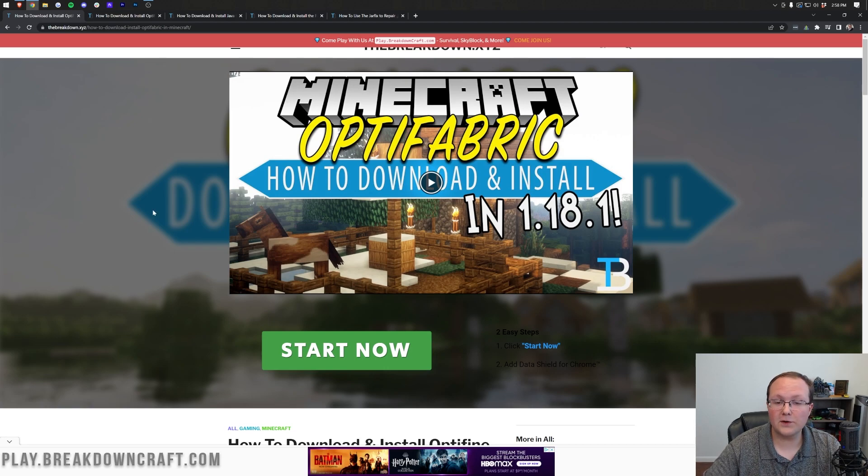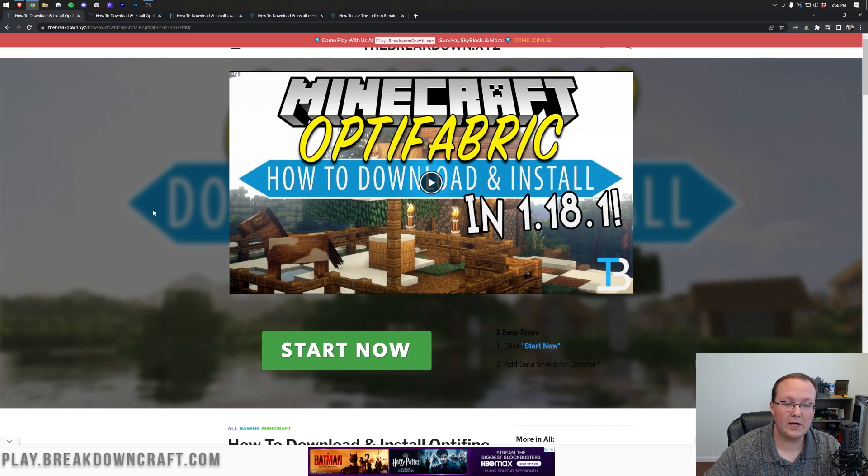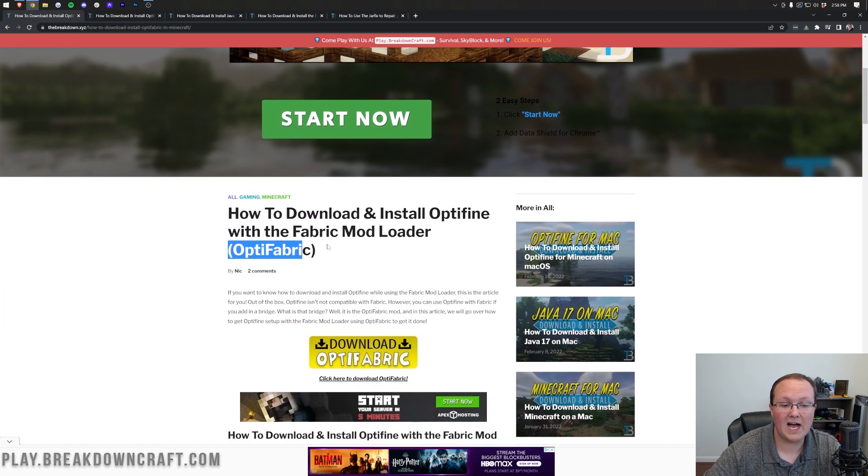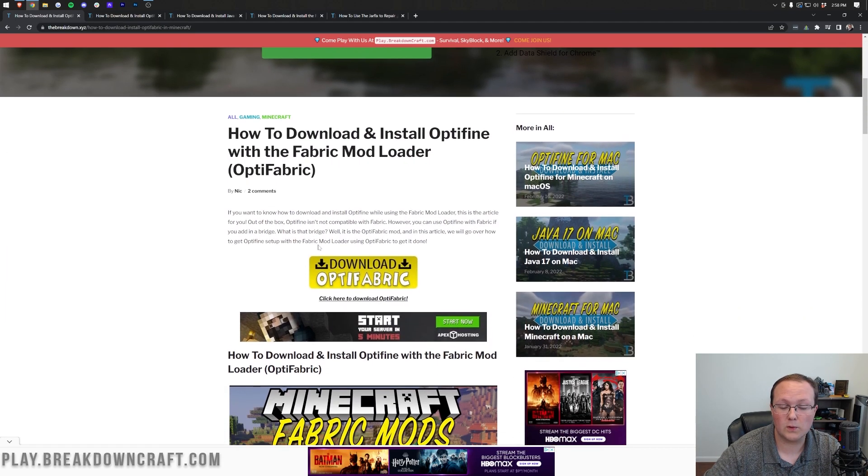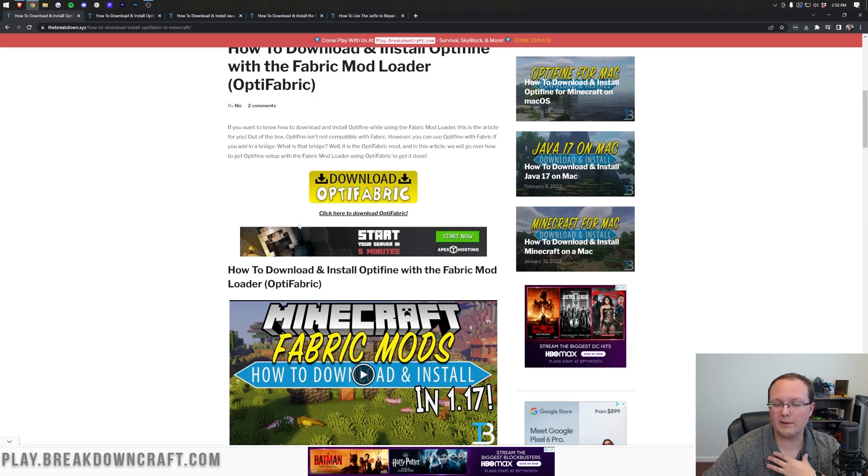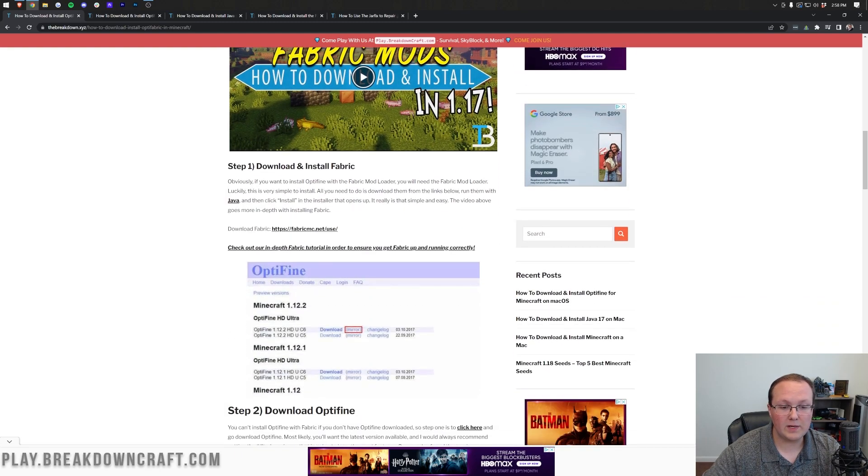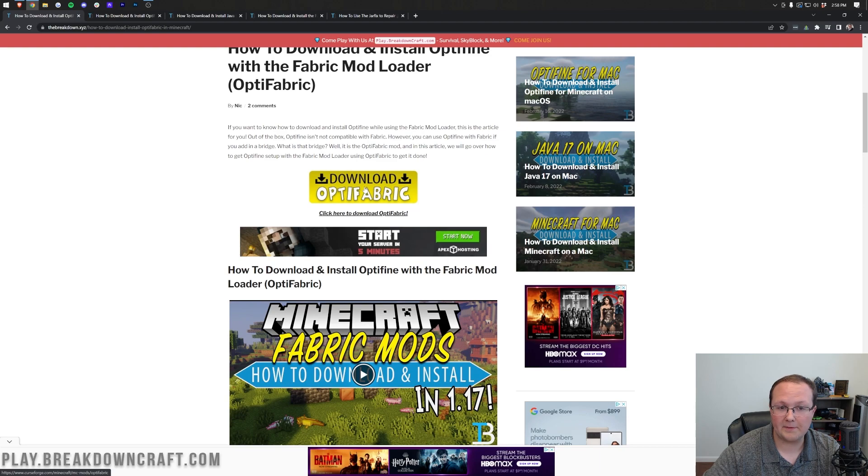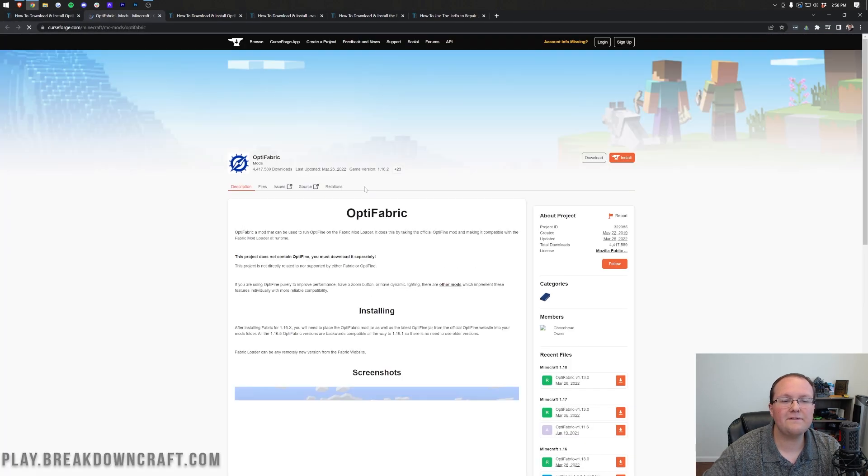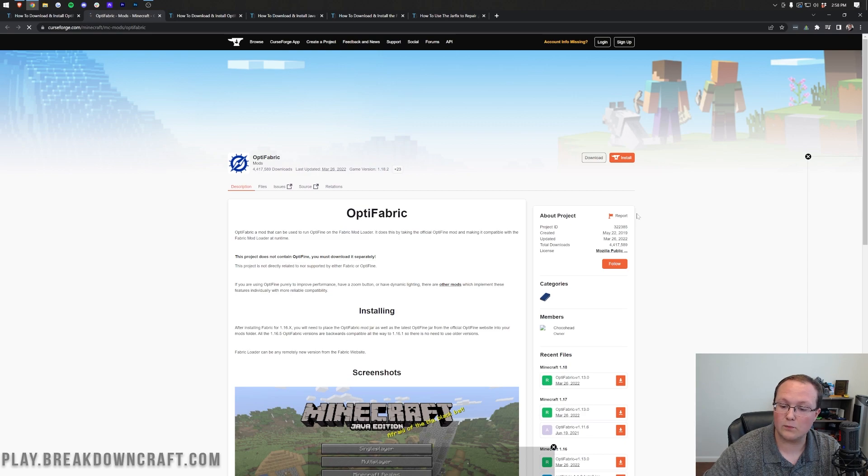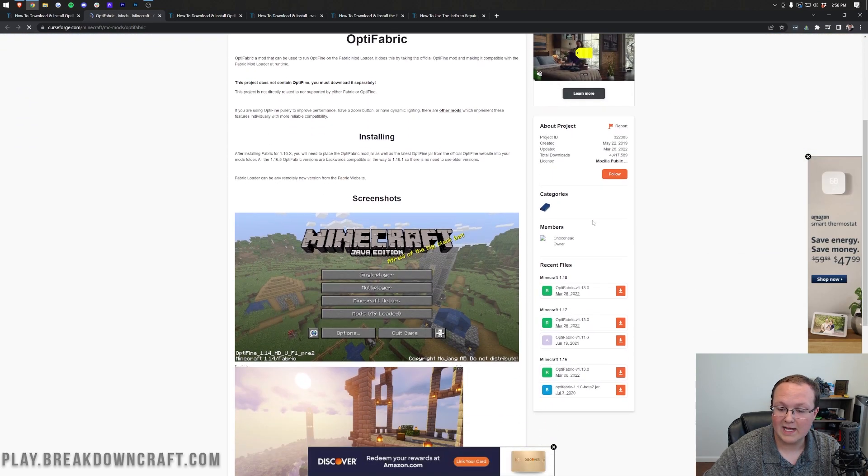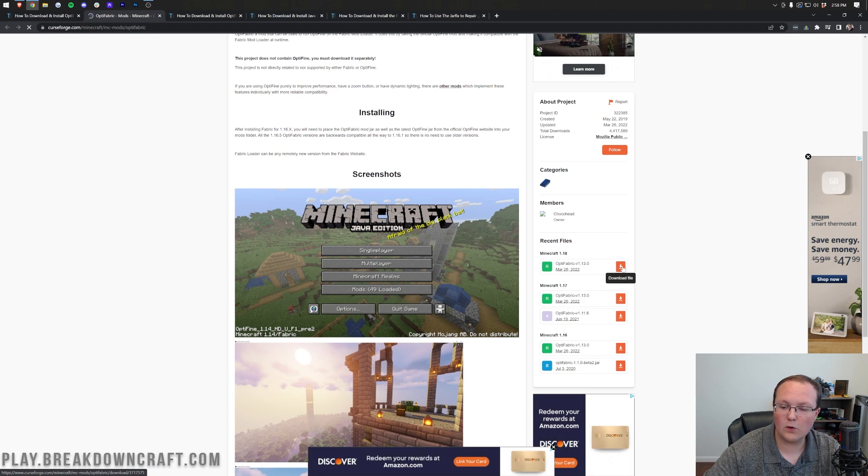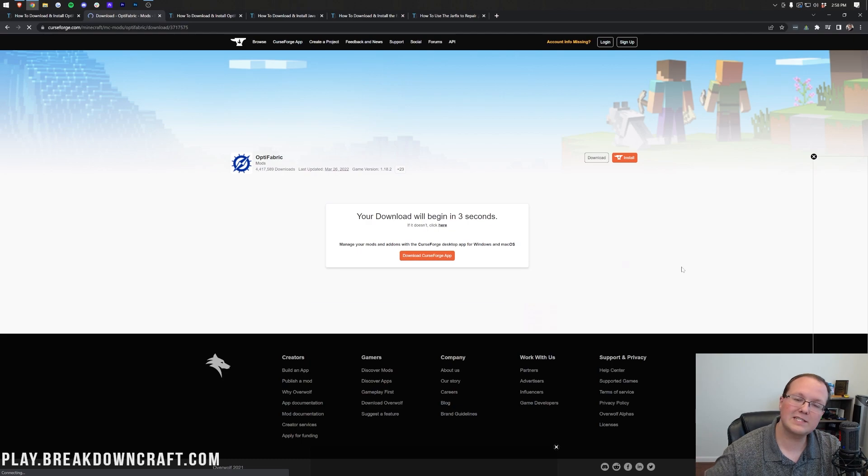So first things first, what you want to do is go to the second link in the description down below, and that's going to take you here. This is the Optifabric tutorial on our website. Once you are here, click on the yellow download Optifabric button. That will take you to the official Optifabric download page, where you want to look at the right-hand side and scroll down to the Minecraft 1.18 section. Under that we have Optifabric, where you want to click on the orange download button here, and the download will begin after a few seconds.